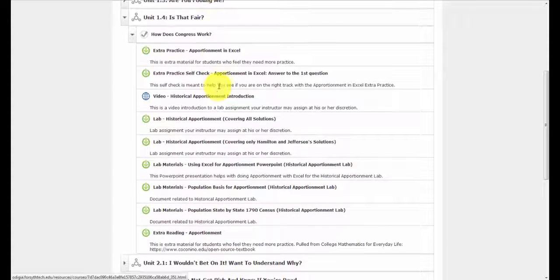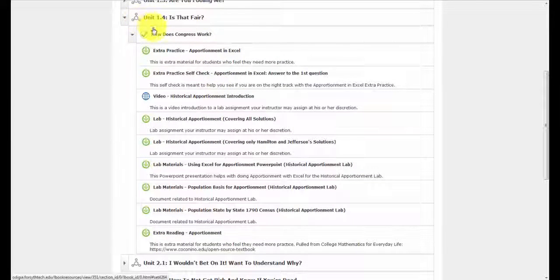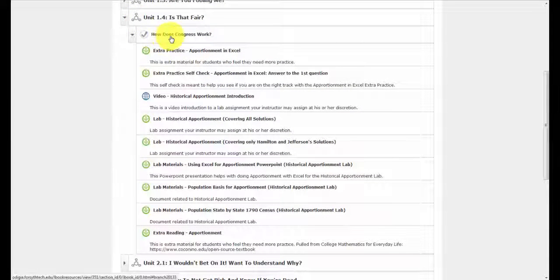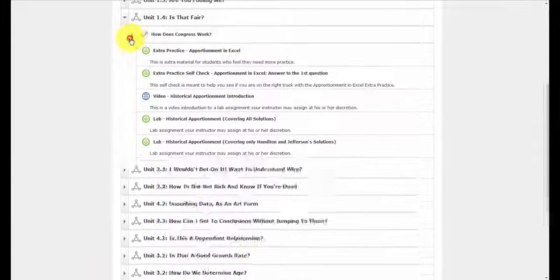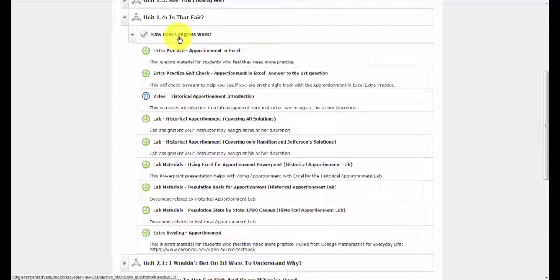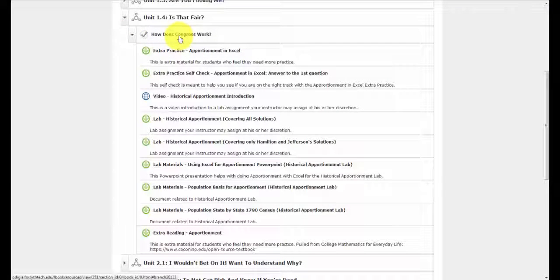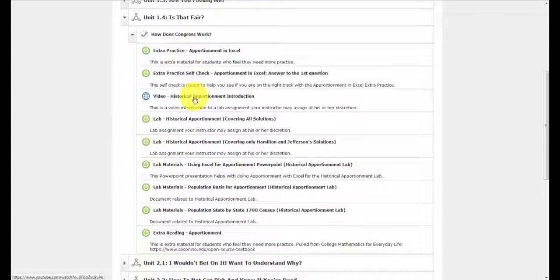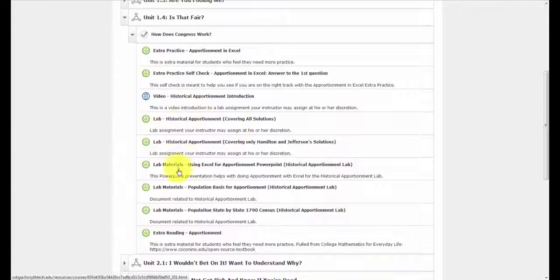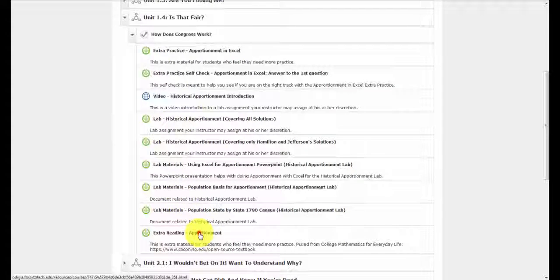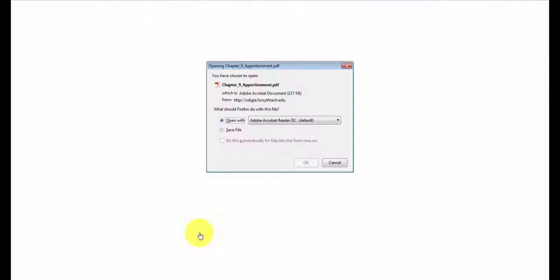So here for this set, I can see all of the resources were placed underneath the first concept. Here's some extra practice, here's an extra video, here's some lab materials, and right here is some extra reading I can take a look at.